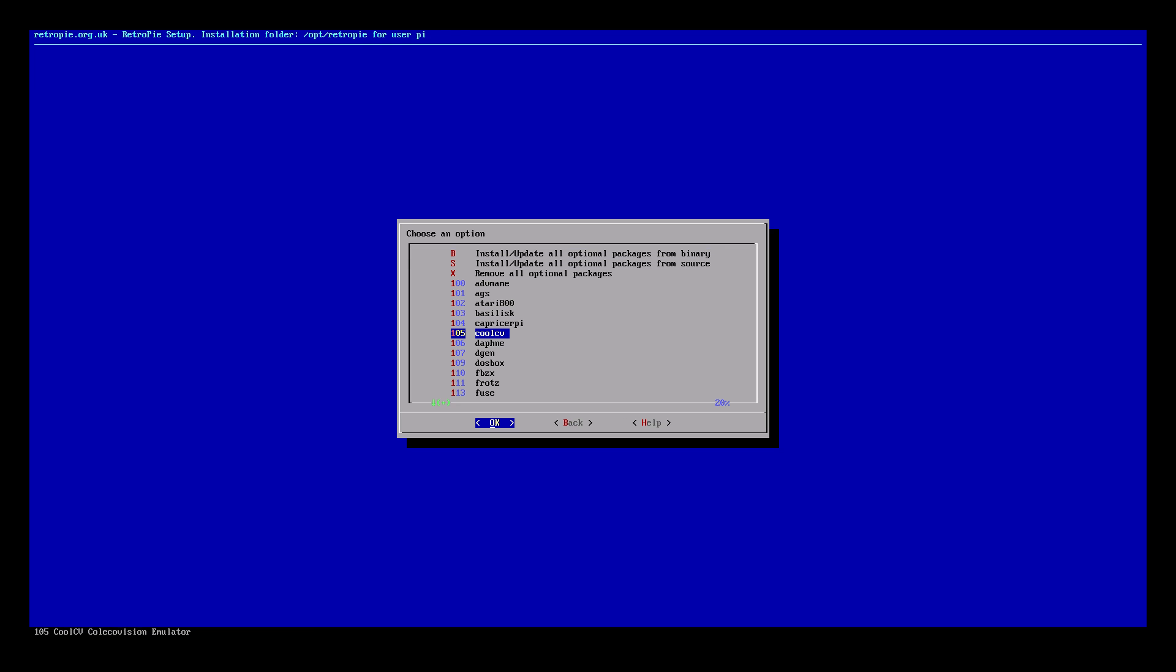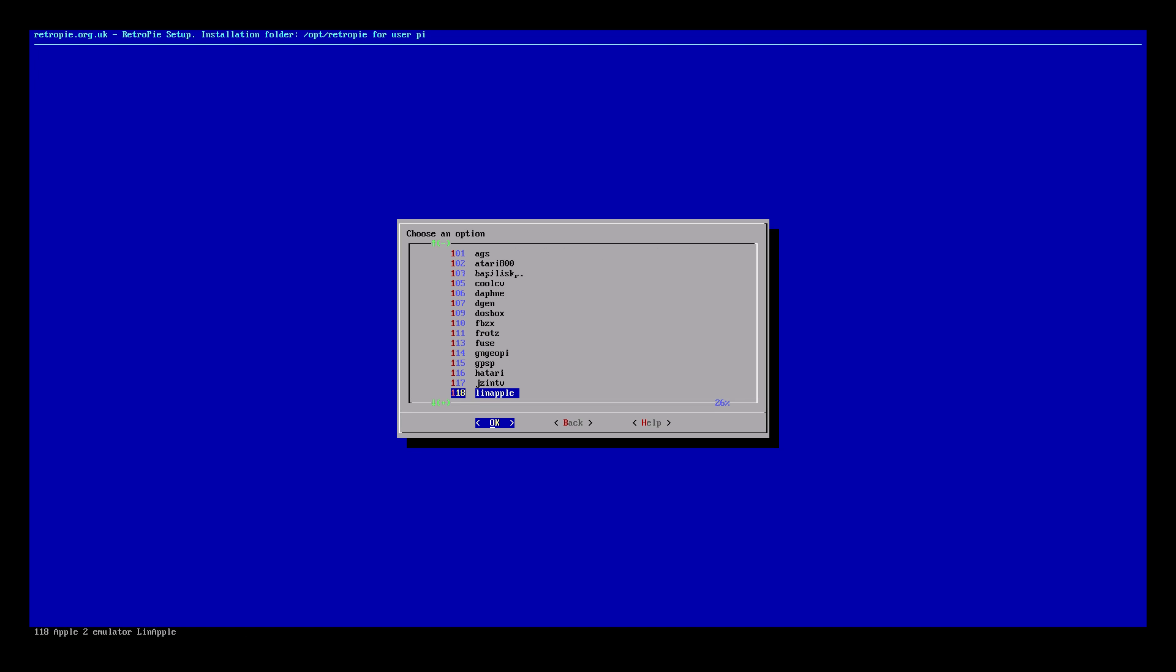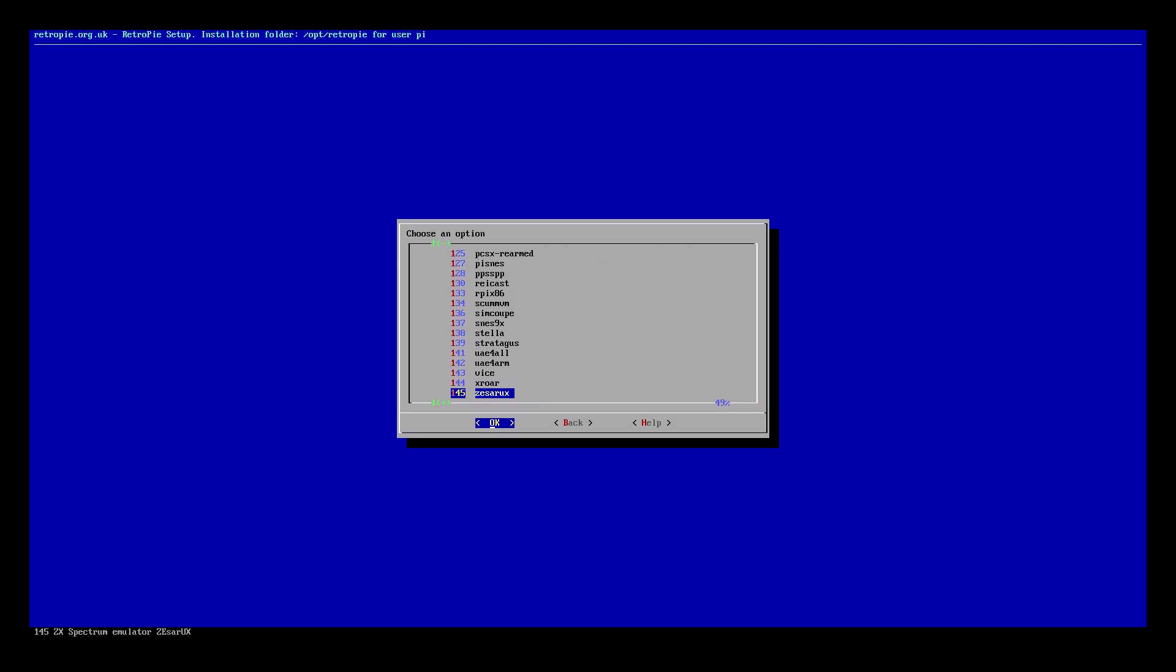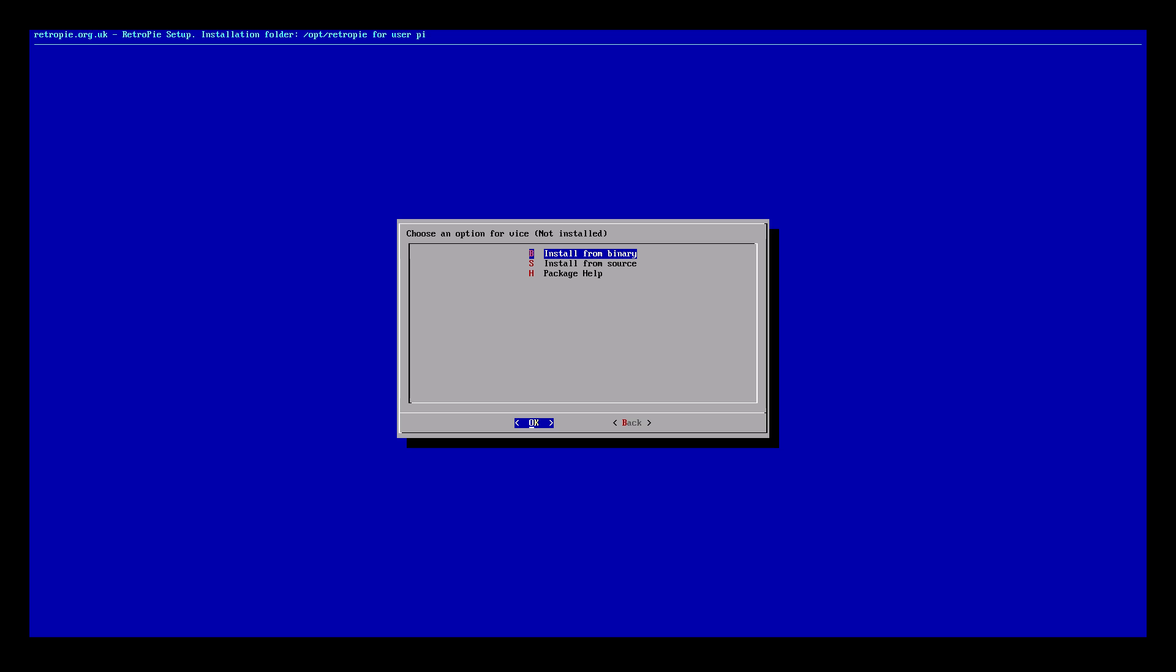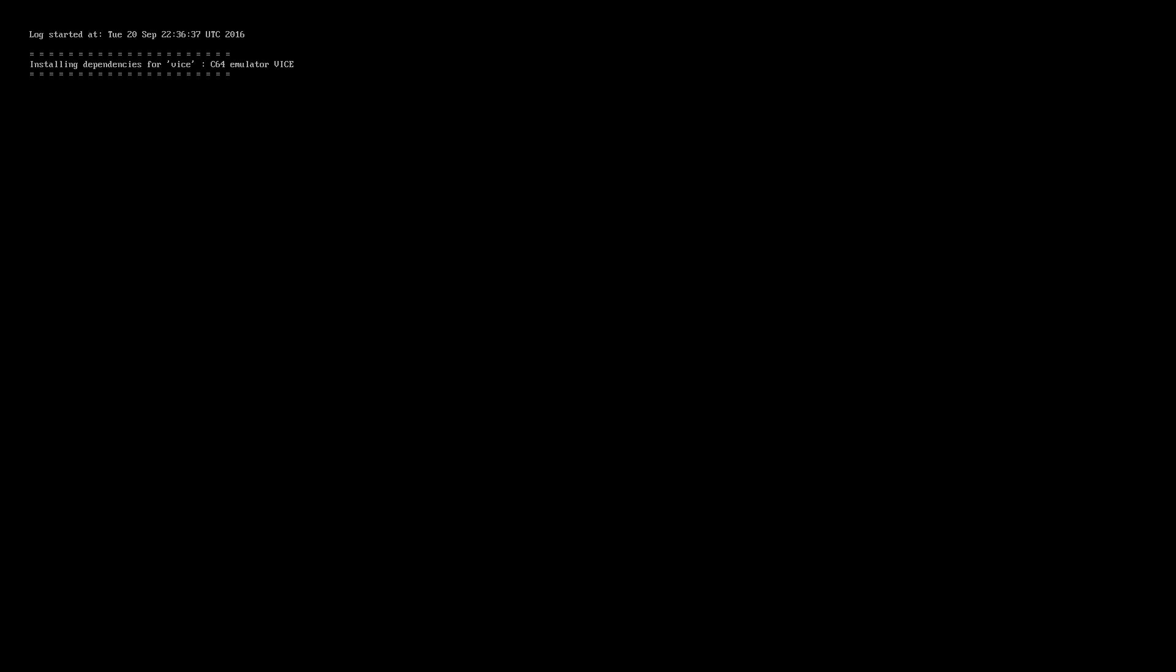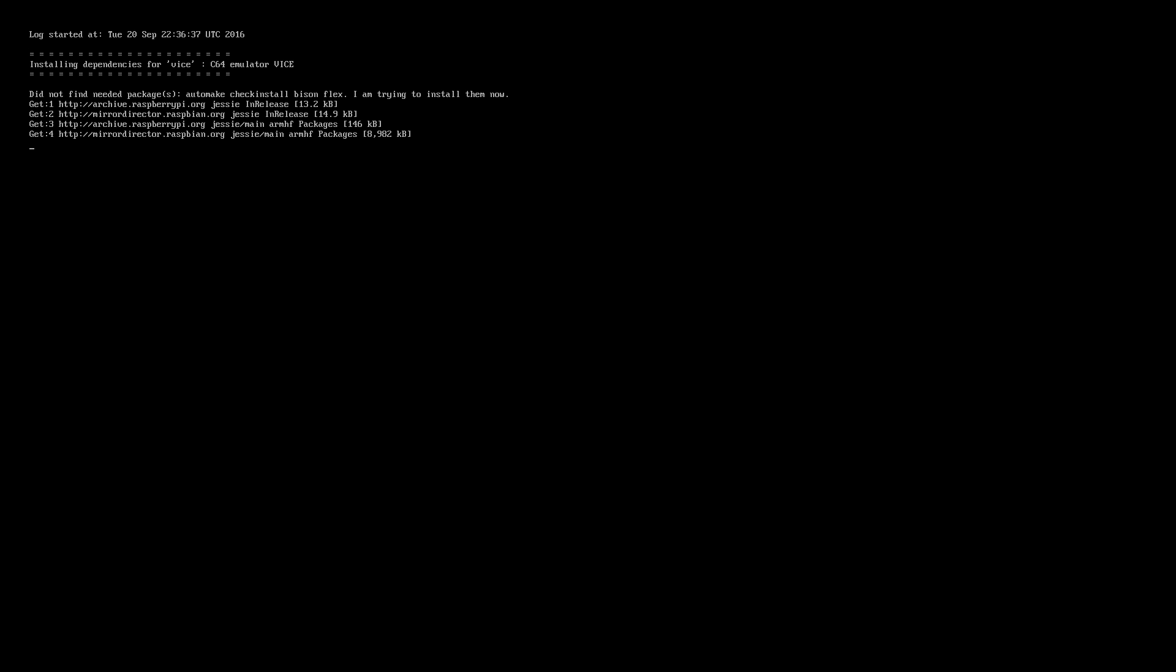We'll scroll down until we find Vice. Vice is our Commodore 64 emulator we're going to be using. It works great on Windows and a ton of other operating systems so we might as well use it for RetroPie. We'll enter Vice. Now you can install from Binary, which is much faster, or you can install from Source which will get you the latest updates. For this tutorial I'm just going to go from Binary. This could take a few minutes so sit back and relax.